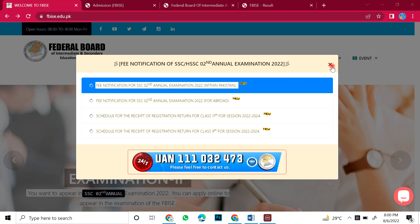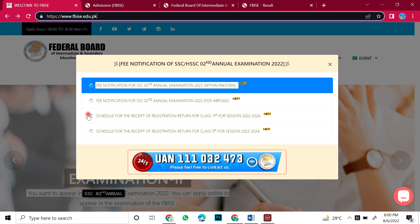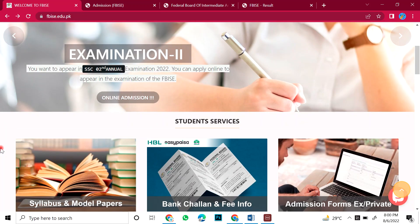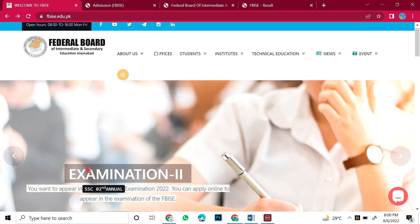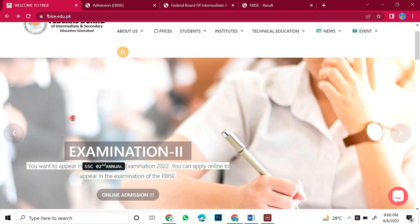So first of all, you will go to the federal board's website fbise.edu.pk. We will come to the official website. If you come to the website, then you will open this page. We will close this. The second annual examination notice is on top of your website.